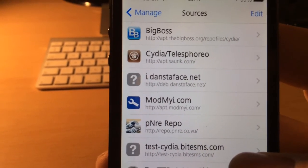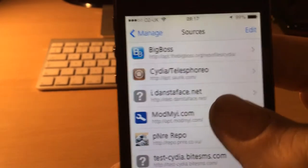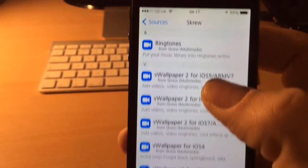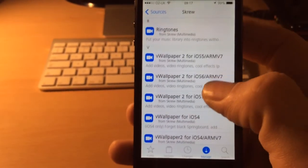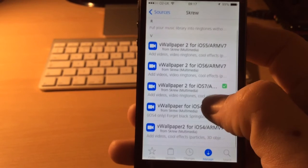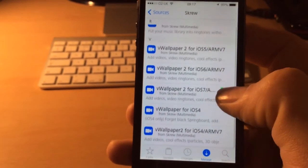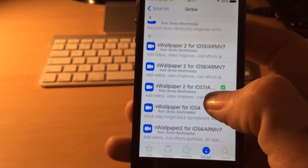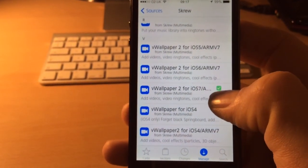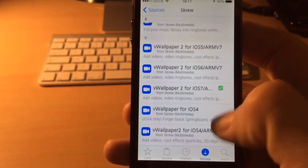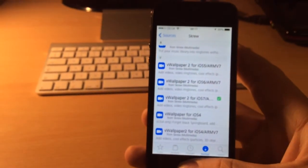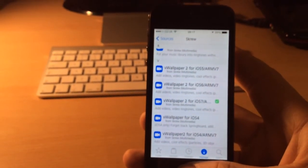So add that repo and inside there you'll see various versions of VWallpaper and you'll want the one for iOS 7 and ARM64 devices, right there. So there you go guys, thanks a lot for watching.